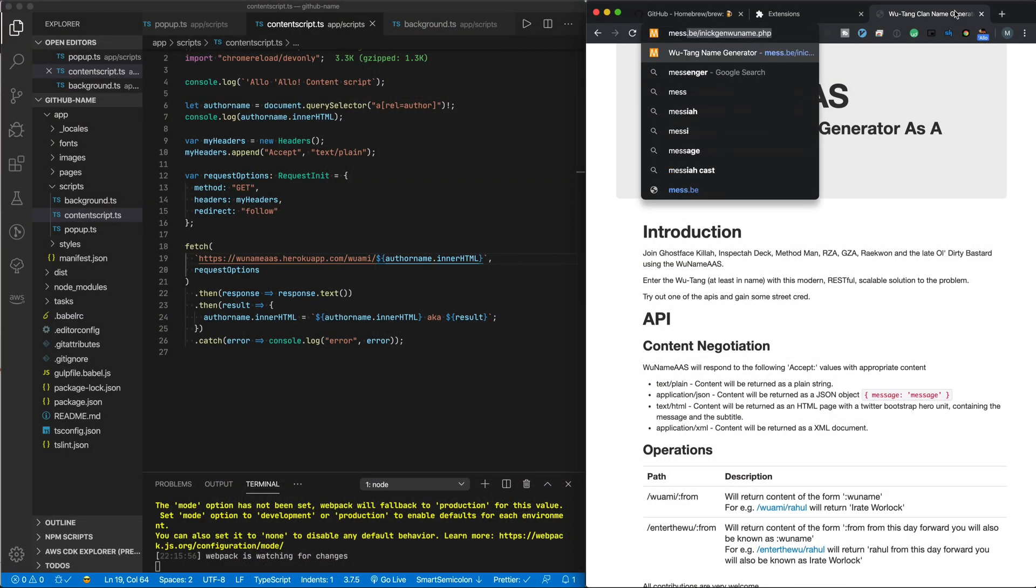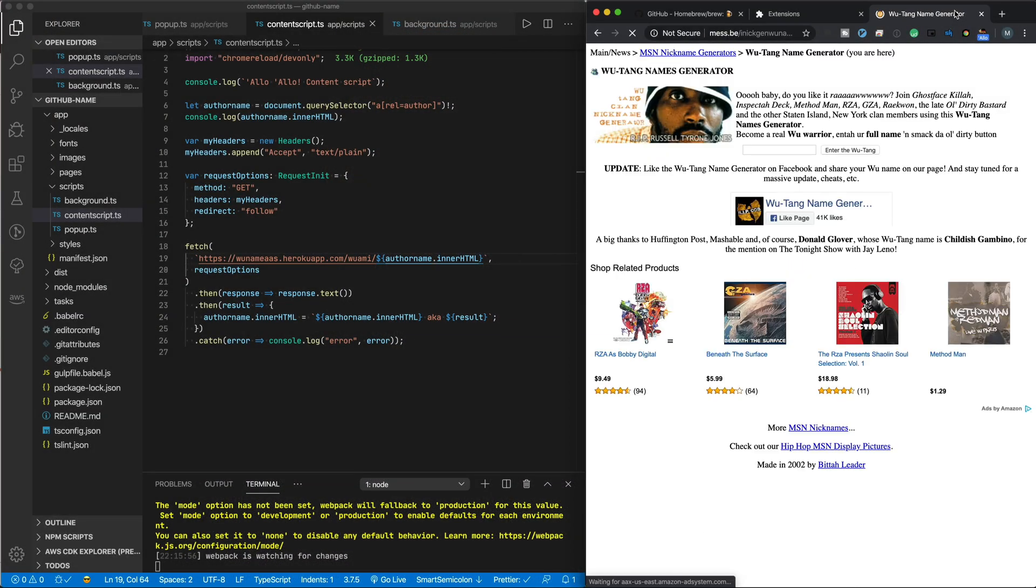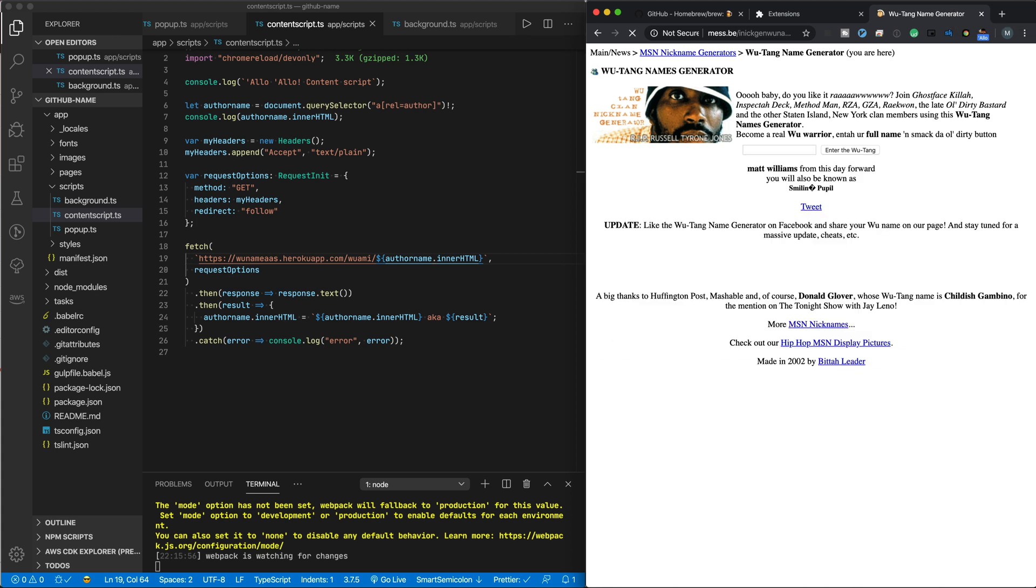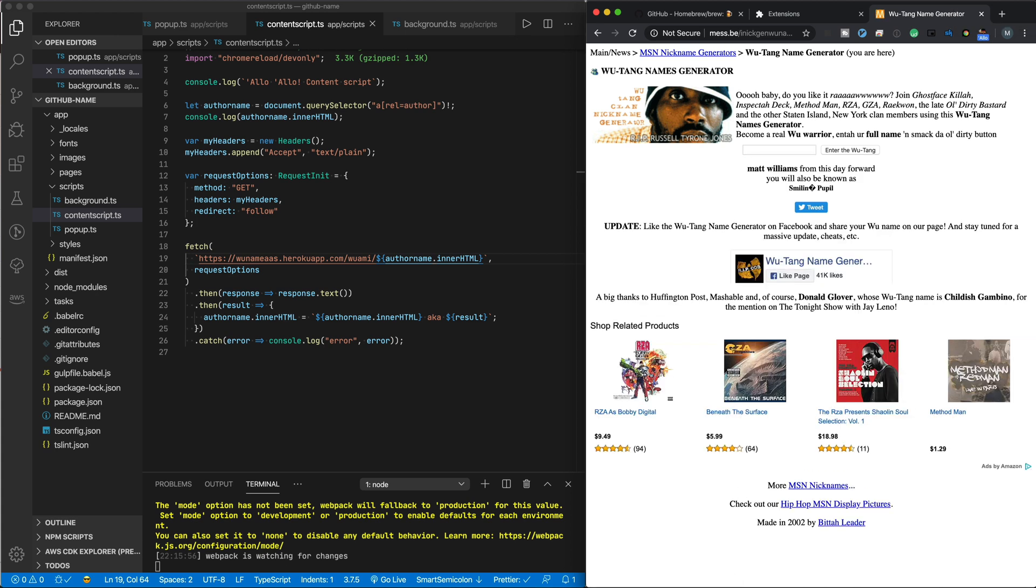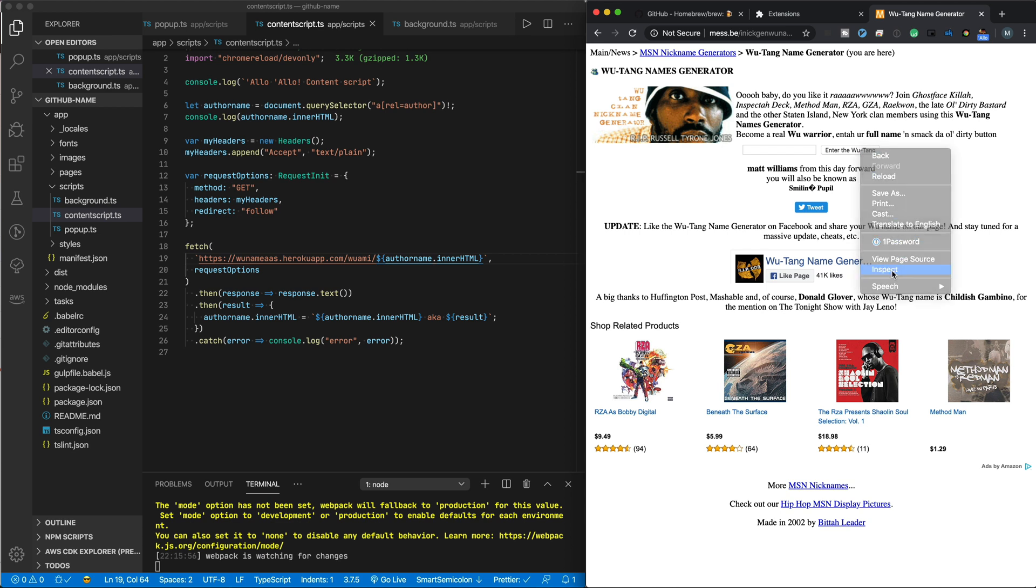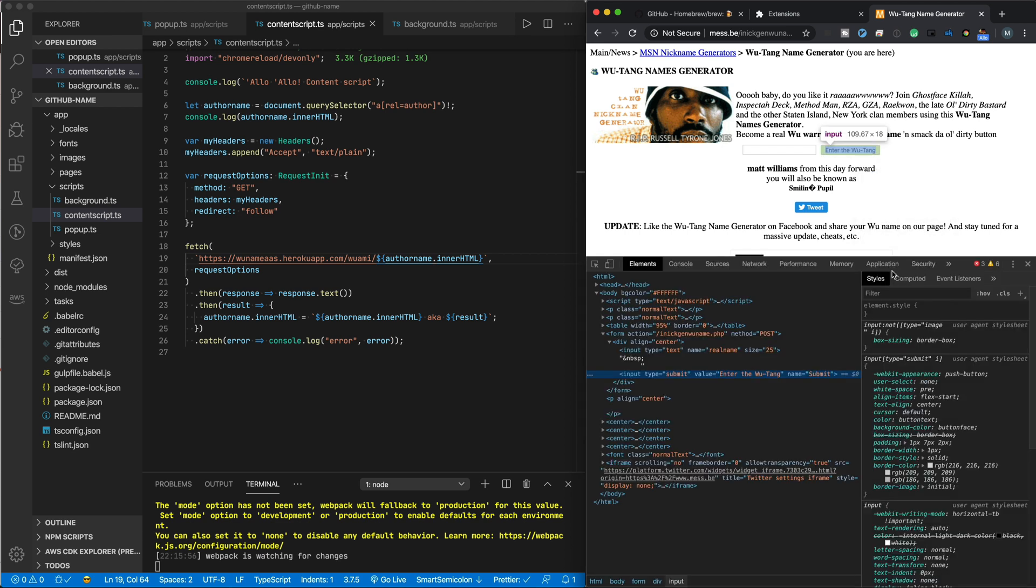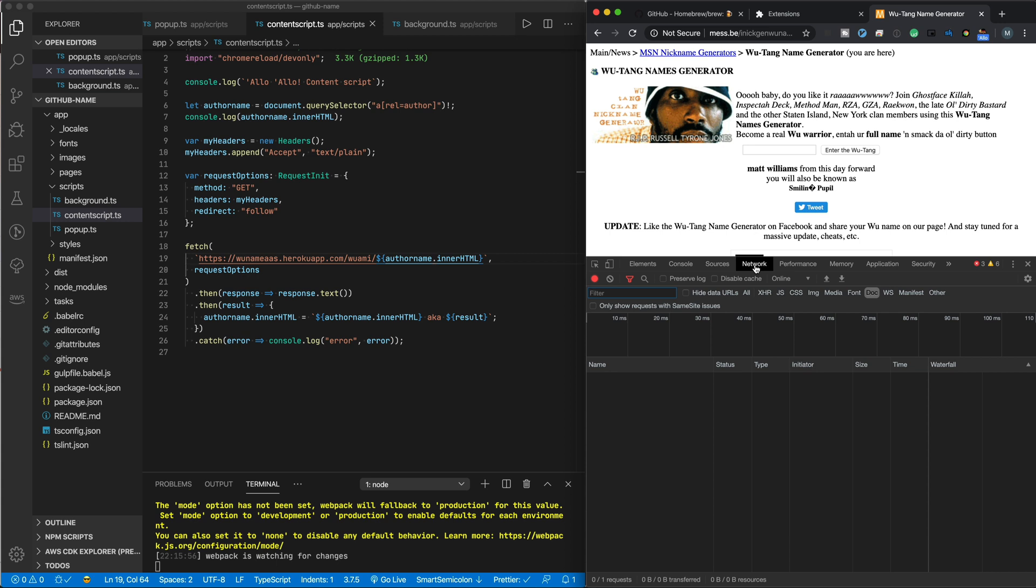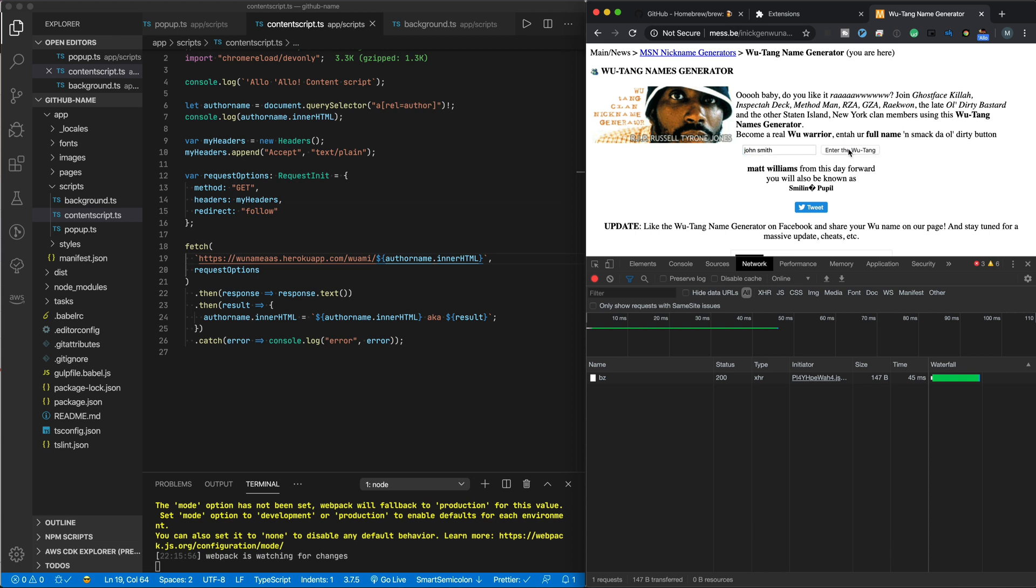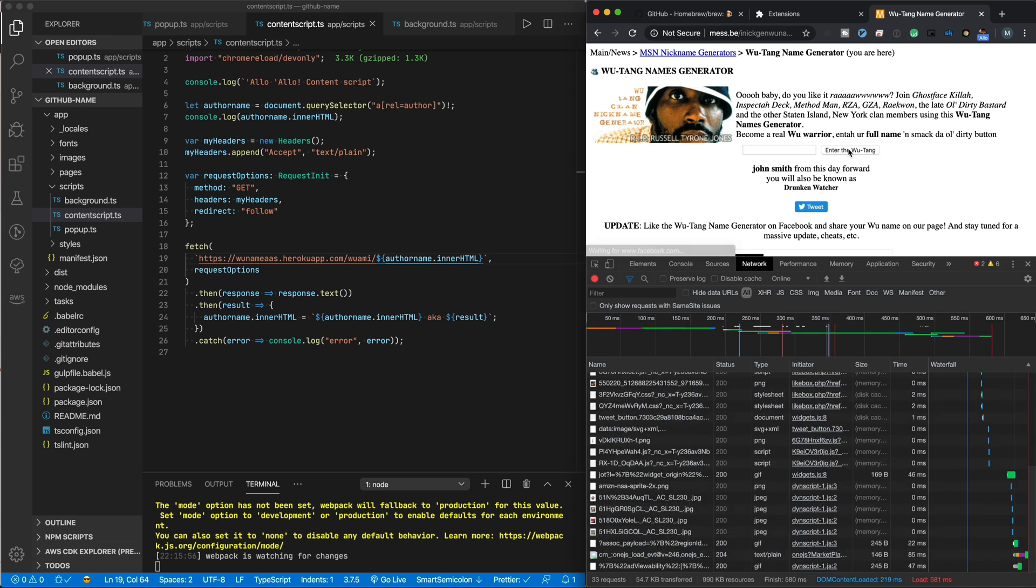Since it's a different site, I assumed they would all be different. But let's say we want to use the same site Donald Glover used. That site is mess.be/inickjenwuname.php. But there isn't an API for that one. Instead, you type a name in the text box and click the button to get the results. But we can still make this work. Go to the page, right-click on the button, and click Inspect. You can see the form action is the inickjenwuname.php file with a text box called real name and a submit button with the value of enter the Wu-Tang.